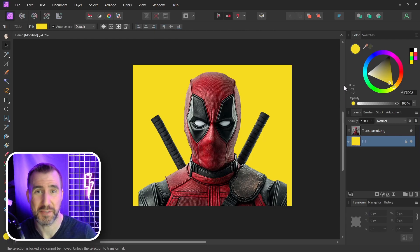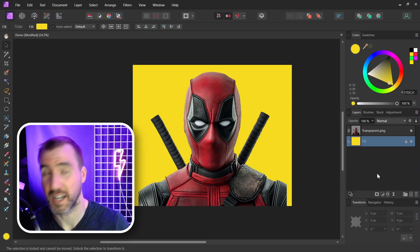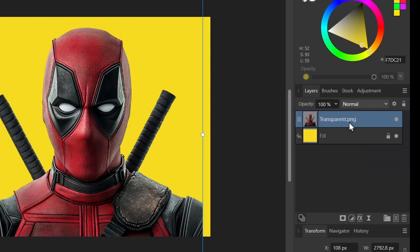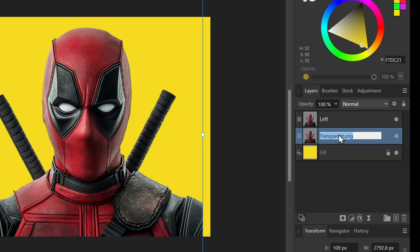The key to this technique is that we're going to be using shapes and letters as masks. I'll work separately on the left side and the right side of the image. With my image selected, I'll duplicate it with Ctrl+J — I'll call one side 'left' and the other 'right'.